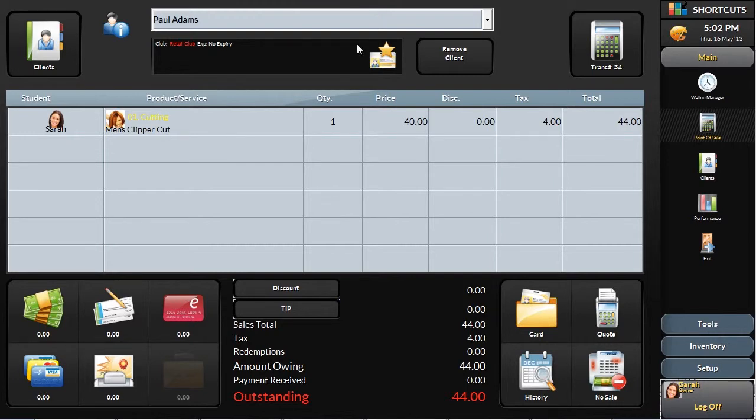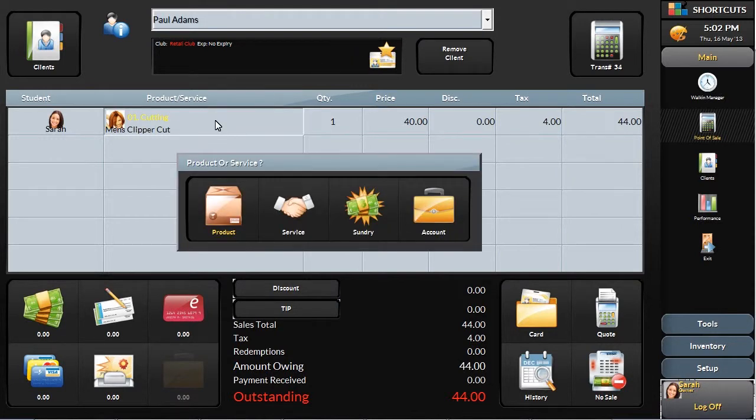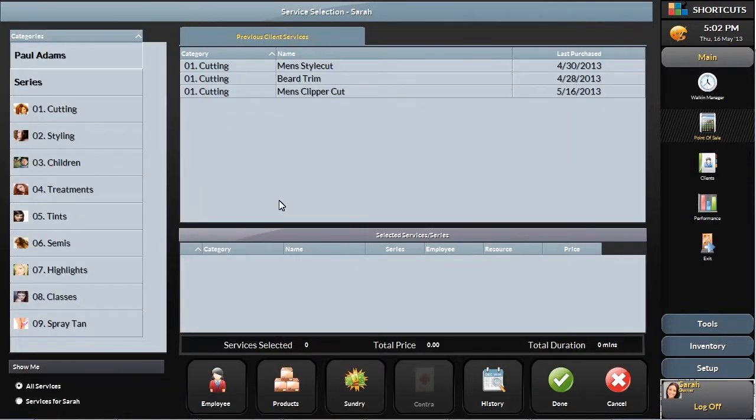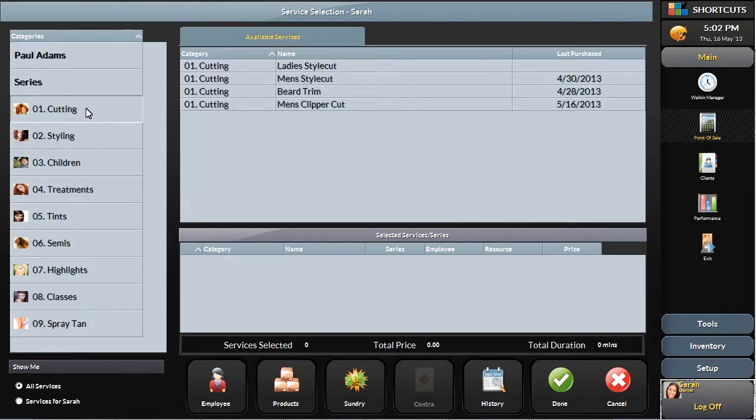Changing any of these items, such as the service or employee, is simple – just touch the cell you want to update. For example, if the service was set for a men's clipper cut but the client was upsold to a men's style cut, you can change that service by selecting the new category and then select the new service.